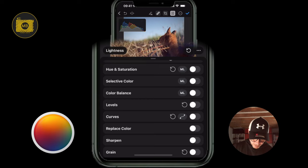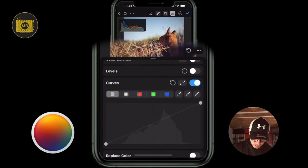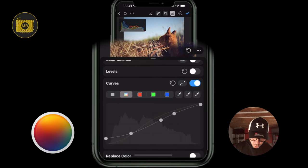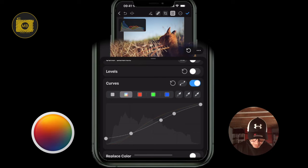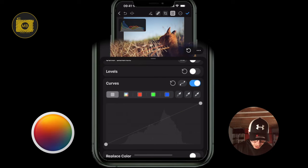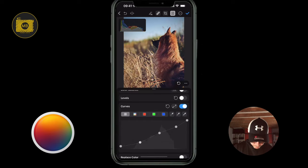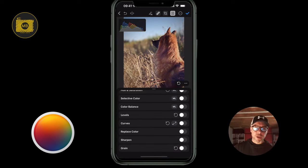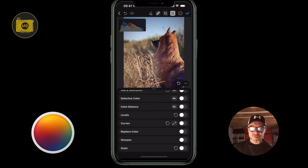Just remember: if you toggle an adjustment area off, that adjustment won't be applied. Let's have a quick look at curves. For whites, we can change the whites — the lighter parts of the image. The sharpen area — I don't really like it within Pixelmator Pro; I wish they'd tidy it up and make it more of an enhanced area.